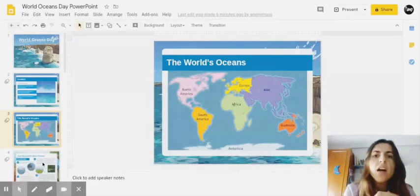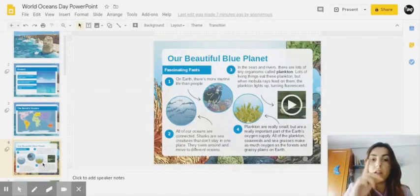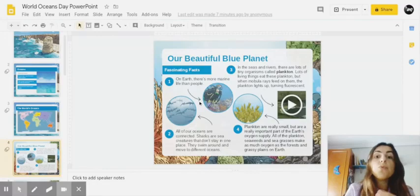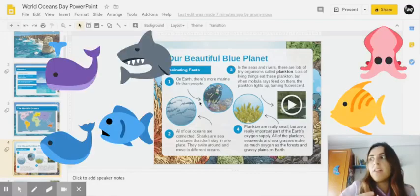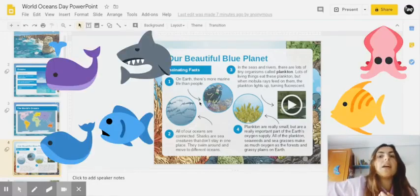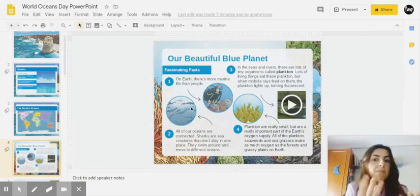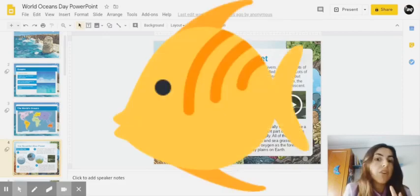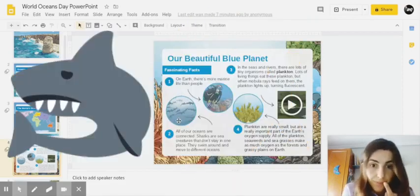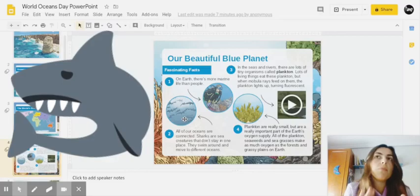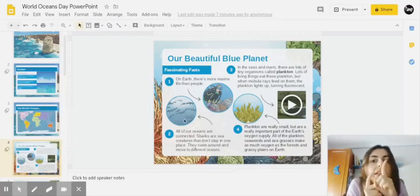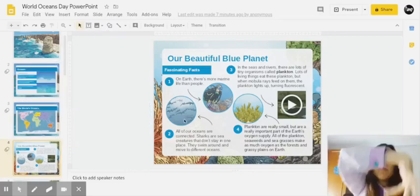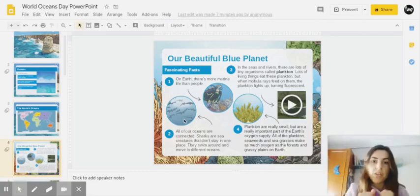And why are oceans important? On Earth, there's more marine life than people. As I have said, it's more water out there than land. So in our oceans we have many fish. For example, sharks—can you see them there? And sharks don't live only in one place. They go swimming to different oceans.